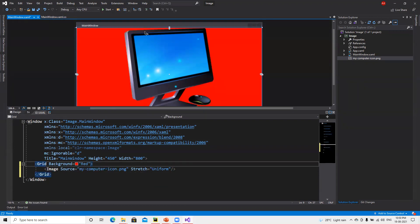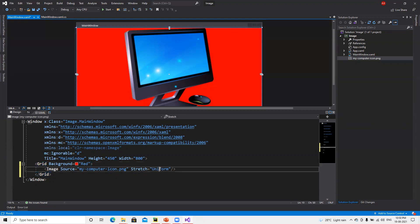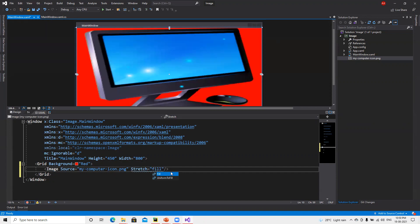Now the complete background is red, and inserting Uniform. We can see that if we put Fill, it's going to stretch this, so it looks like the image got stretched.